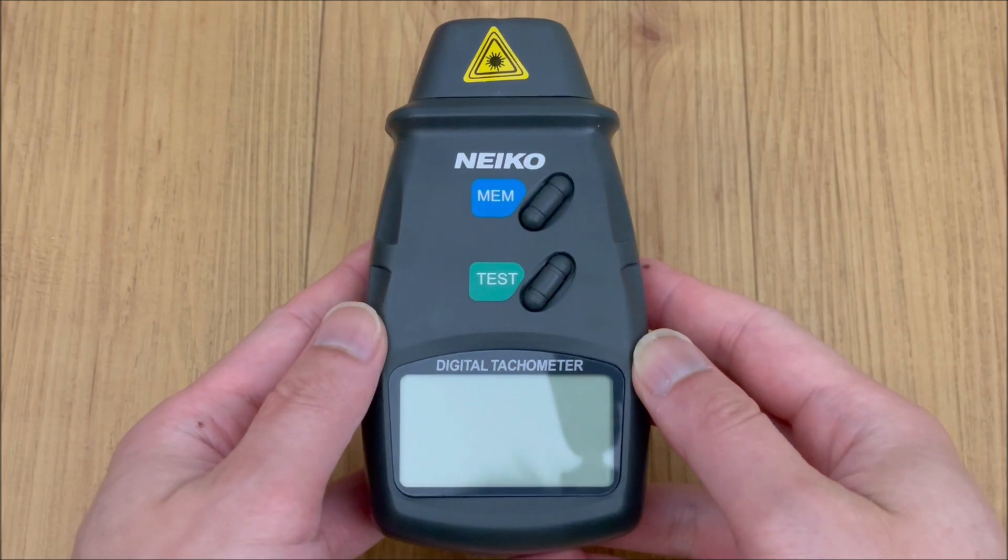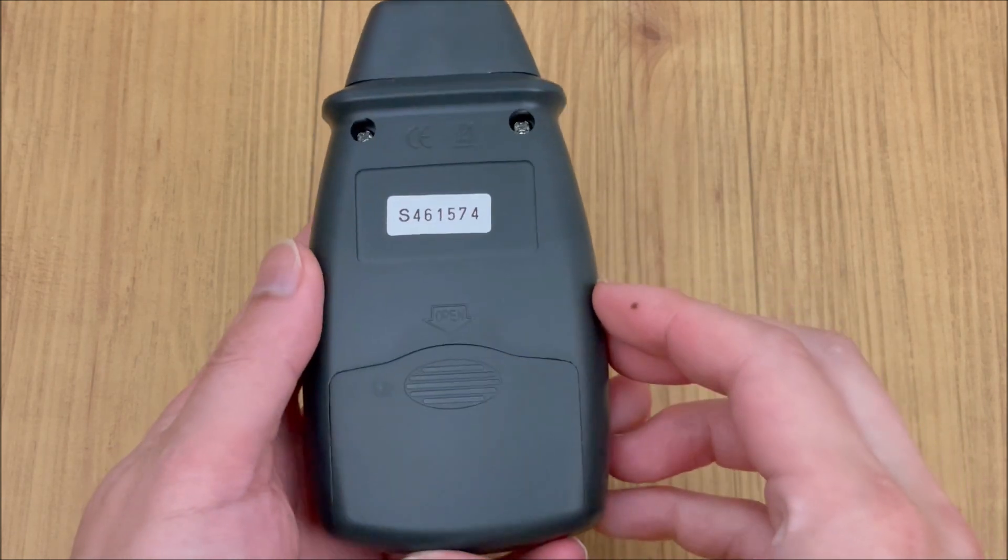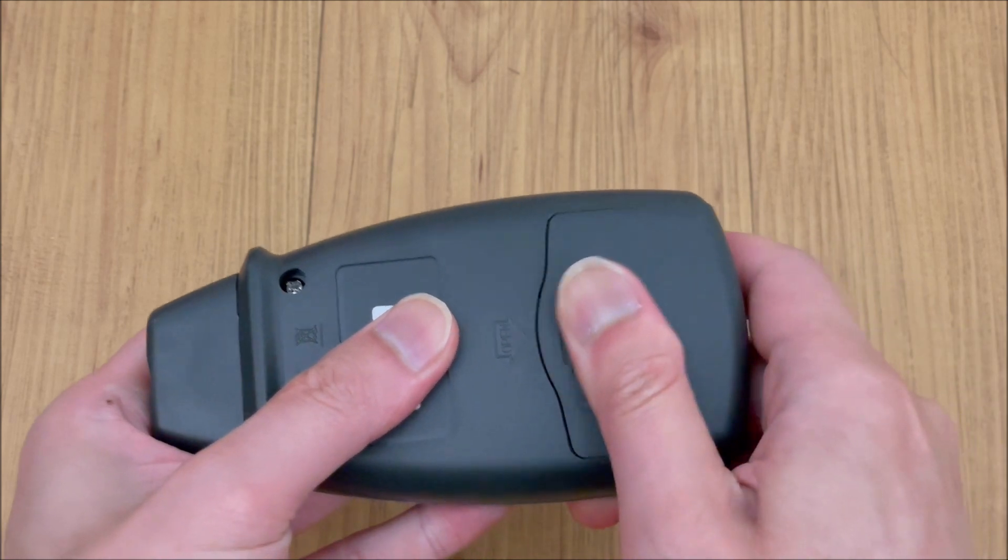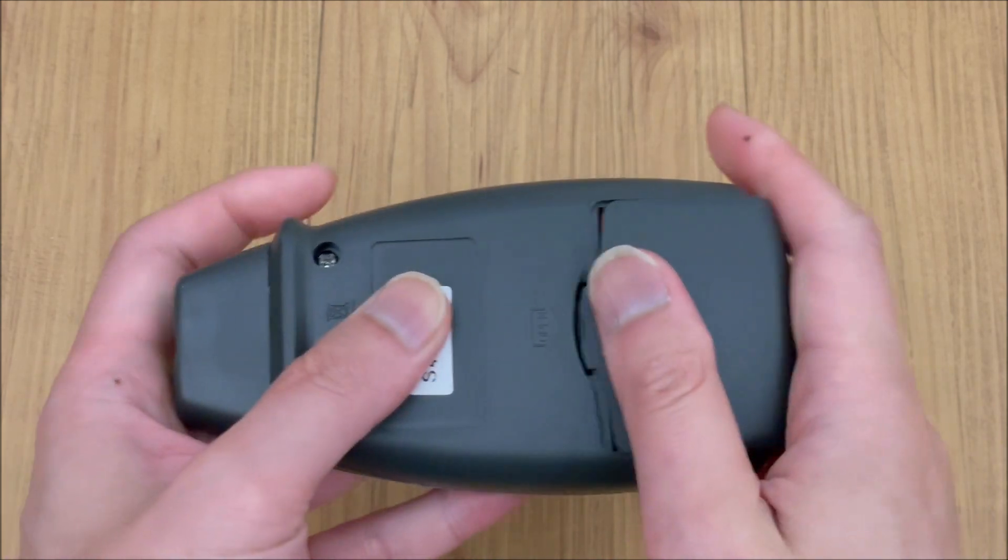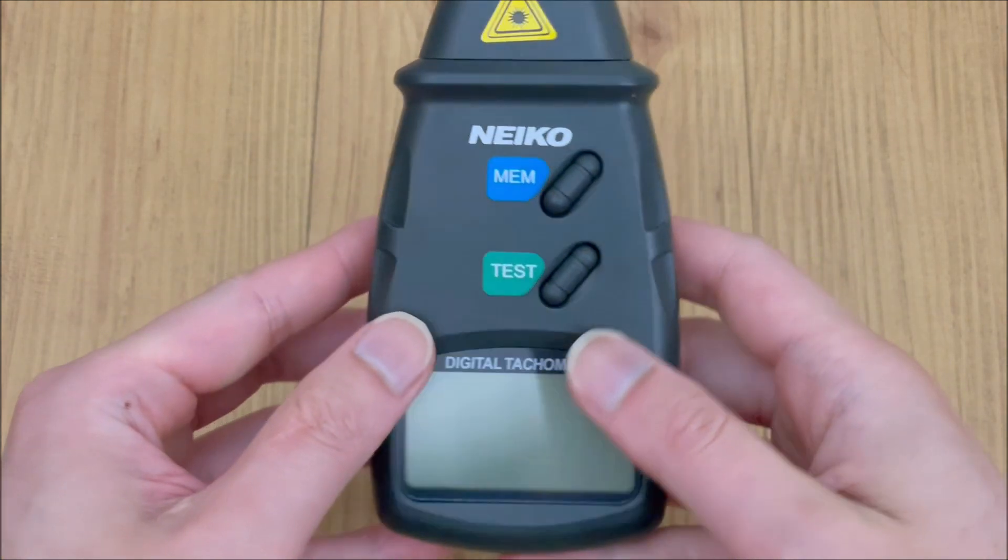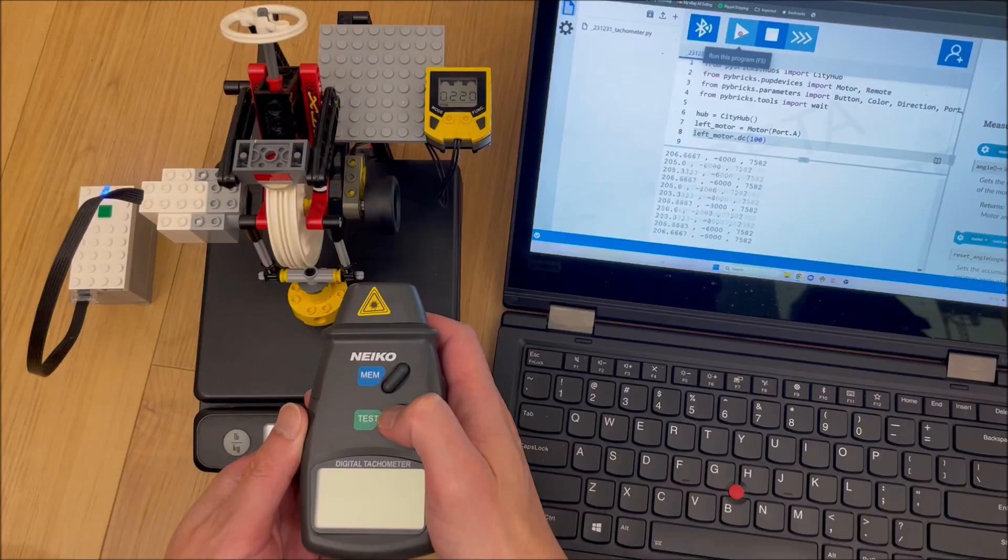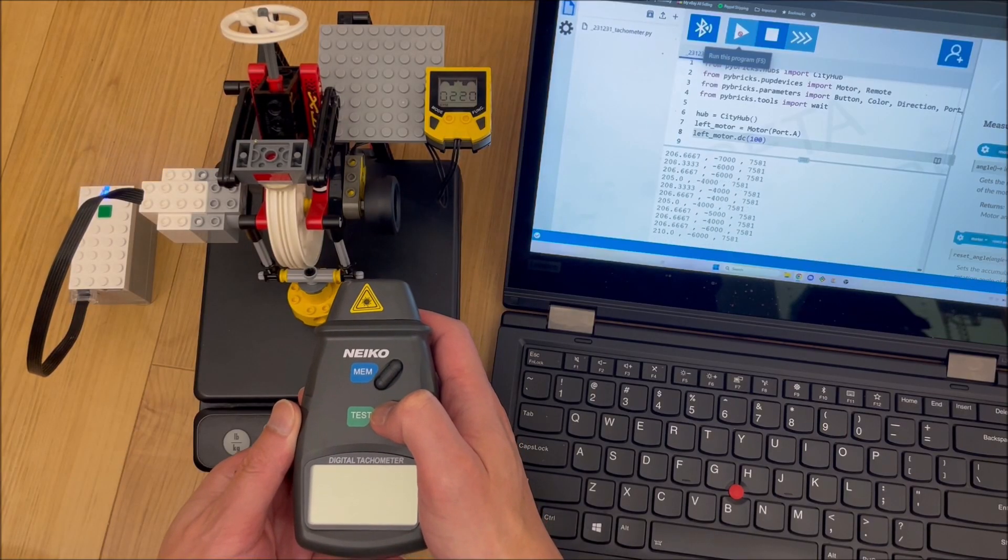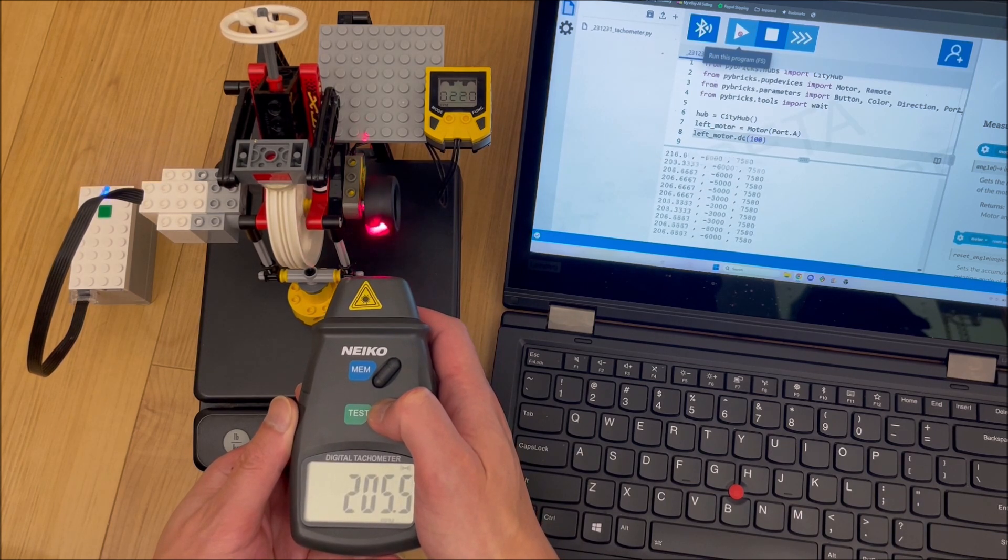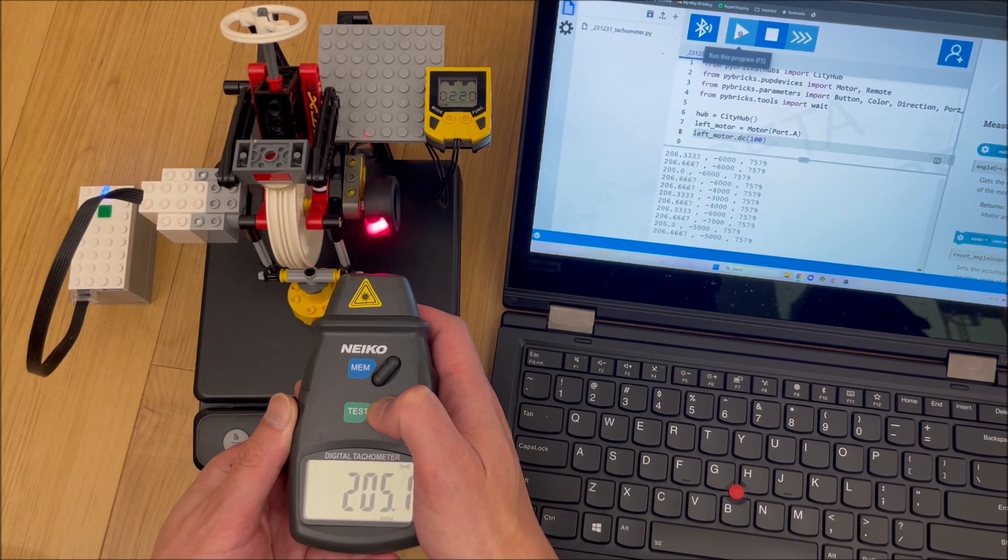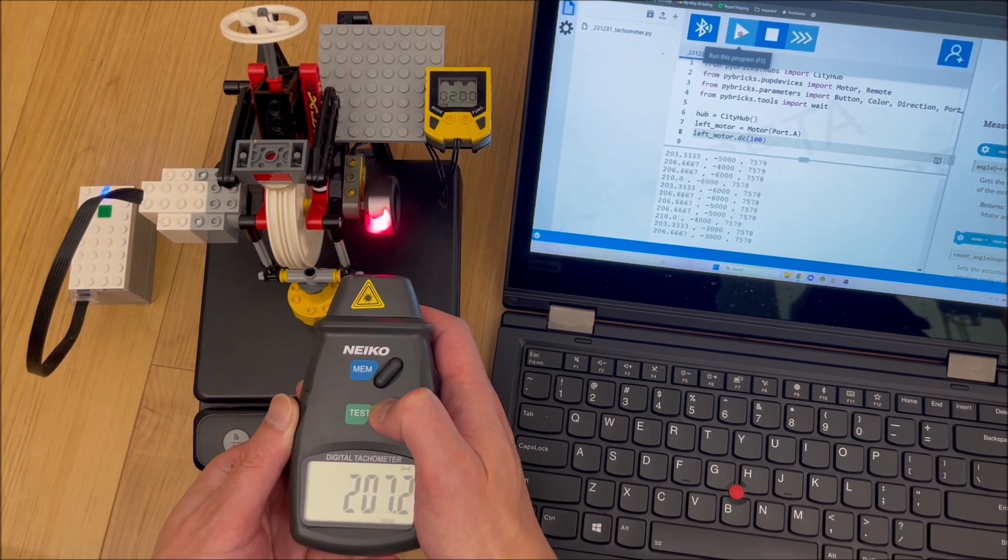To address this, we bought a cheap infrared tachometer, which reads a piece of reflective tape stuck to an otherwise matte wheel. This should have more granularity and accuracy despite having fewer poles per revolution.